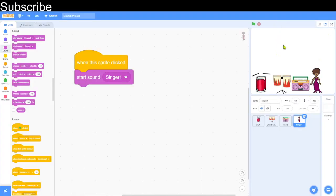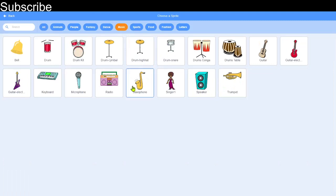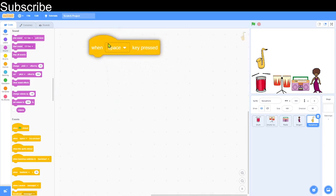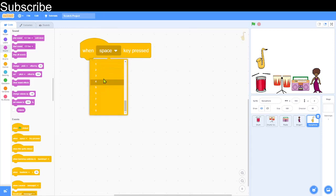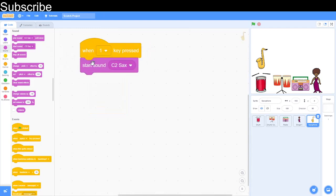It plays the singer sound. Now I'm going to create another sprite — a saxophone. Instead of clicking on it, I'm going to use the number keys to control it because the saxophone has lots of different sounds. Go to Events and get the 'When key pressed' block, then choose number 1, and start playing the C sax sound.